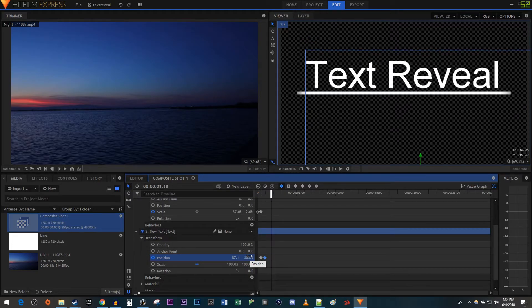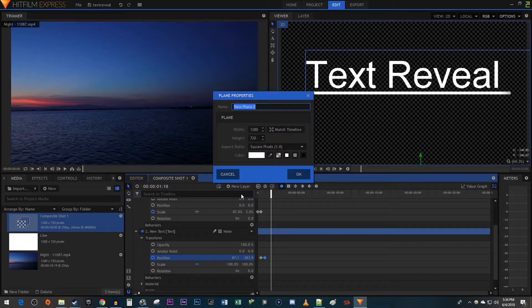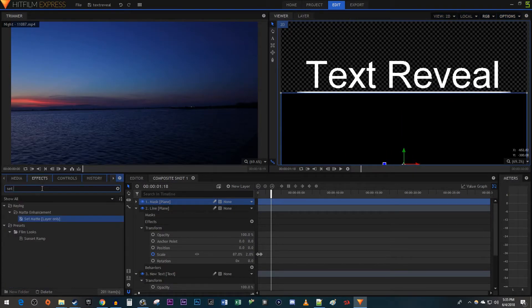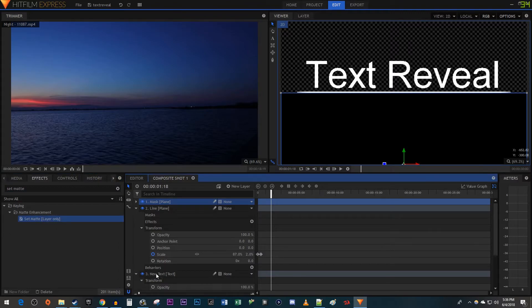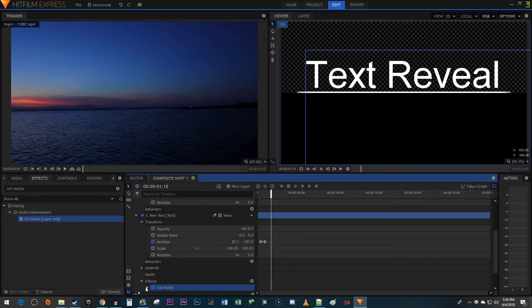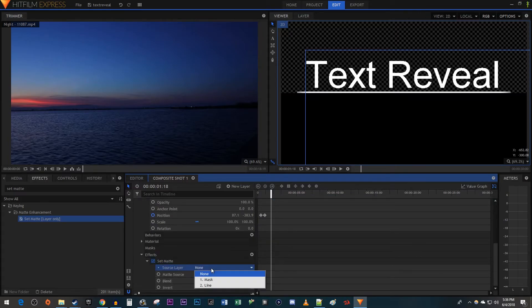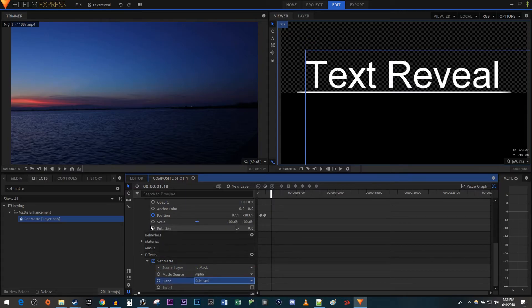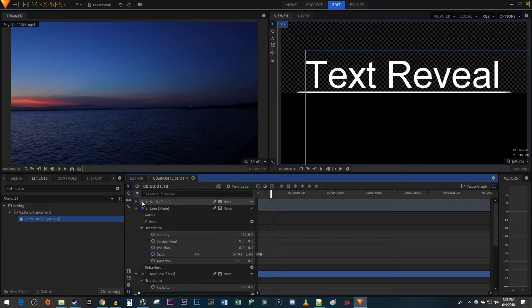Now we just need to hide the text while it's under the line. Click the New Layer button and select Plane. In the popup, name it Mask. Then click the black color and click OK. Now reposition the plane so that it's touching the bottom of the line. Then go over to the Effects tab. Type Set Matte into the search box. Drag the effect onto your text layer. Open up the Set Matte settings. Change the Source layer to the mask you just created. Then change the Blend setting to Subtract. And lastly, just click the eye toggle next to the Mask layer to hide it.